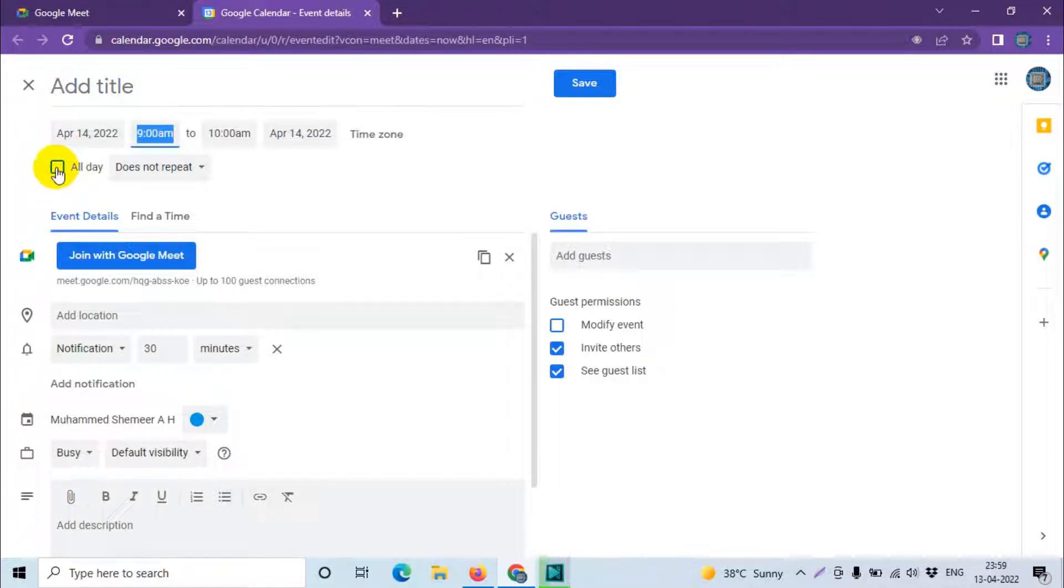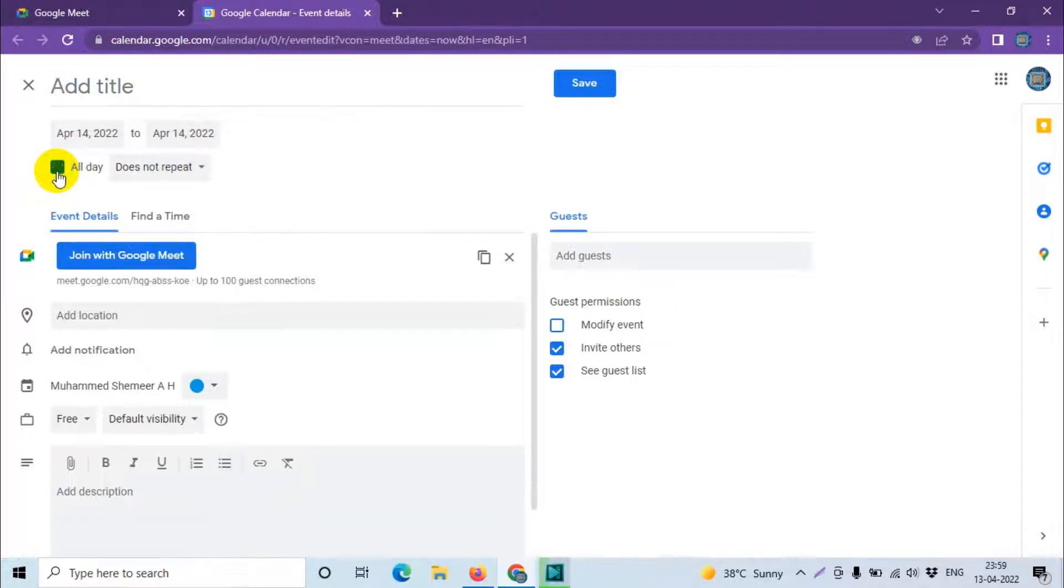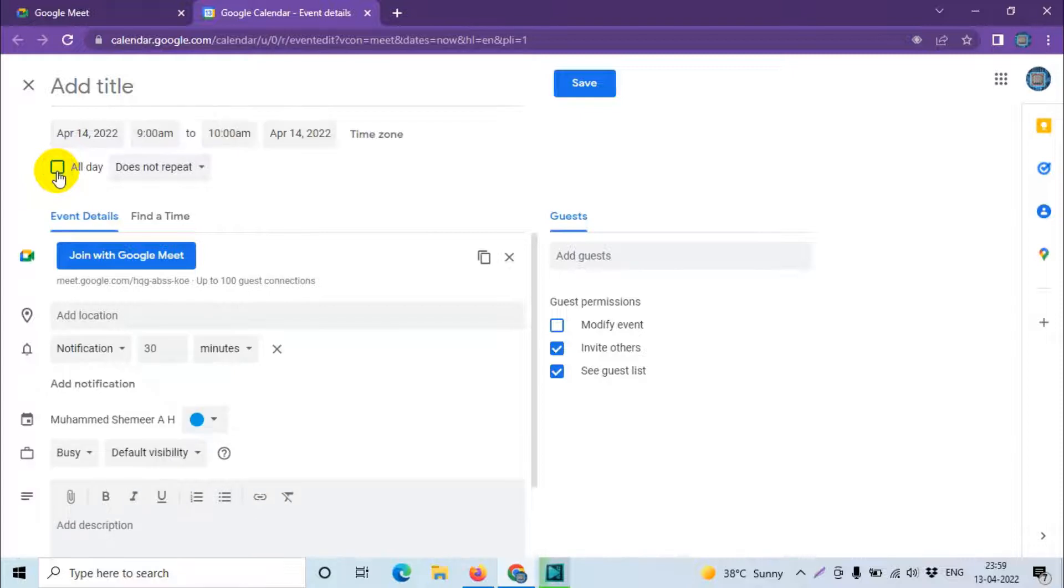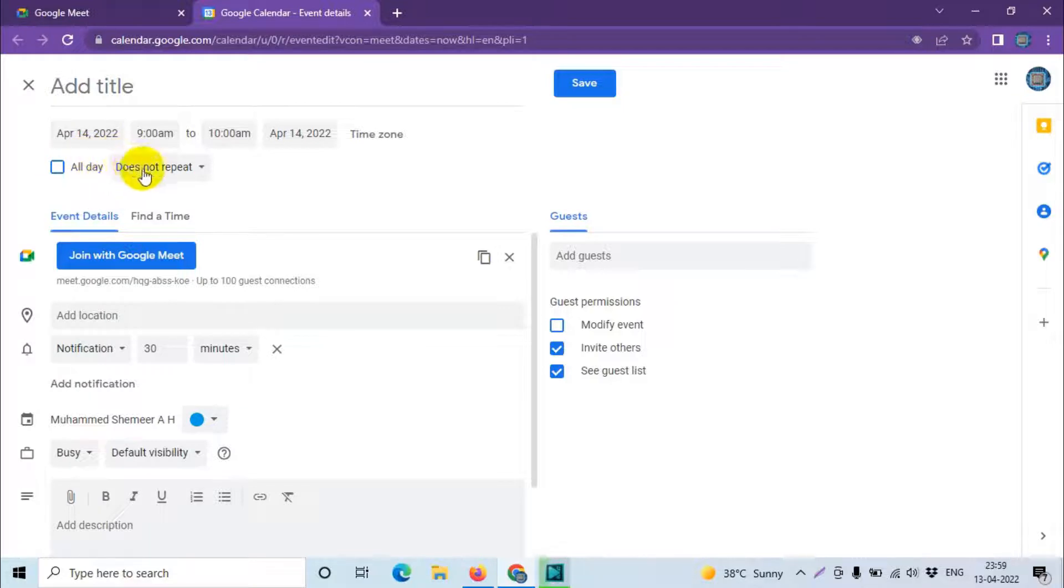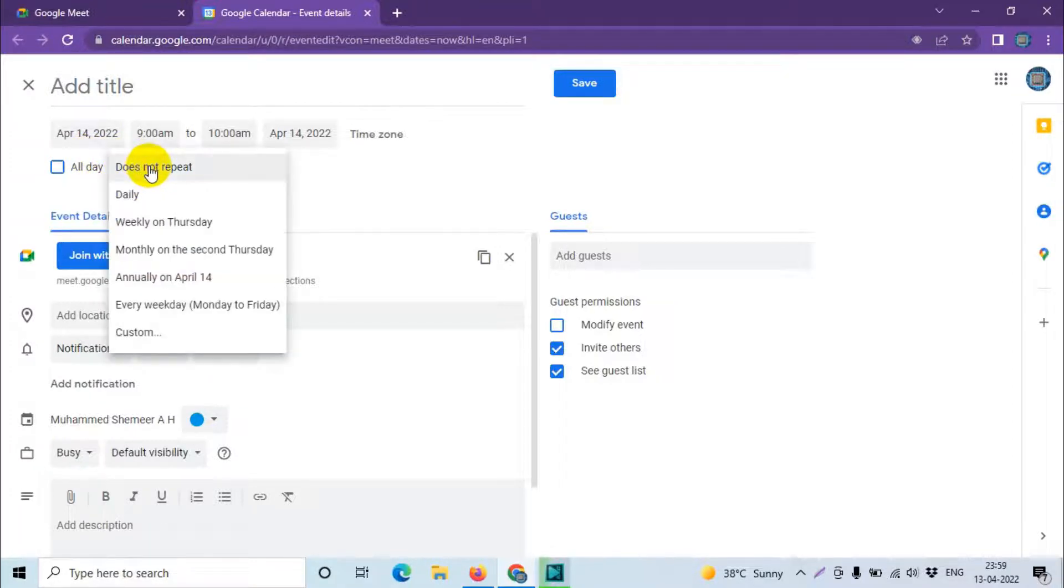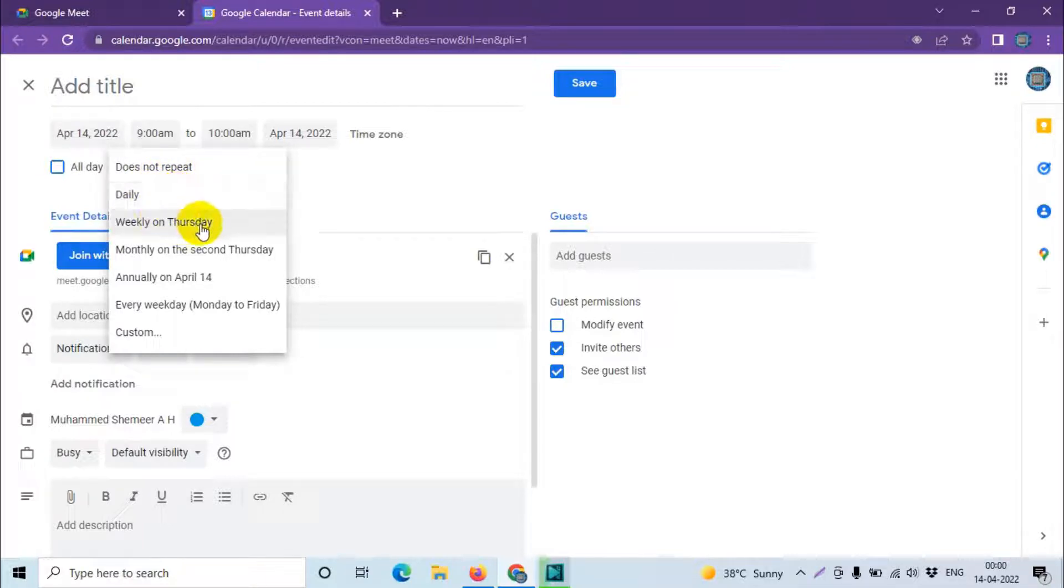If it's an all-day event you can check this option so that the timing will be removed. But if it's a one hour meeting or two hour meeting or specific time meeting, you can put the timing here. If it's a concurrent or a repeating meeting, you can choose daily, weekly on Thursday, or monthly on the second Thursday.